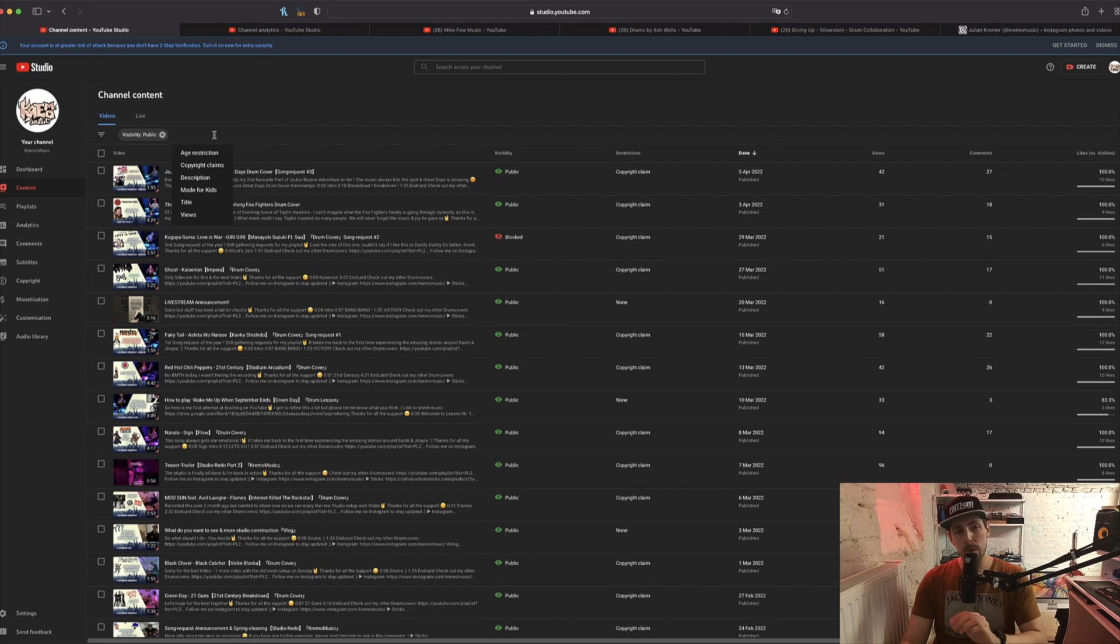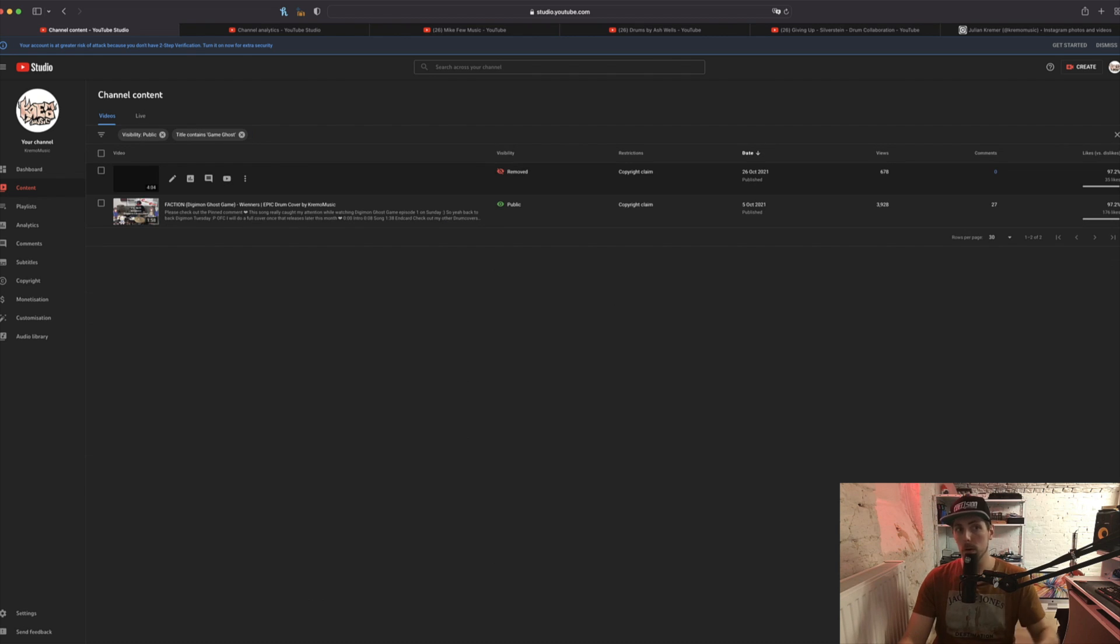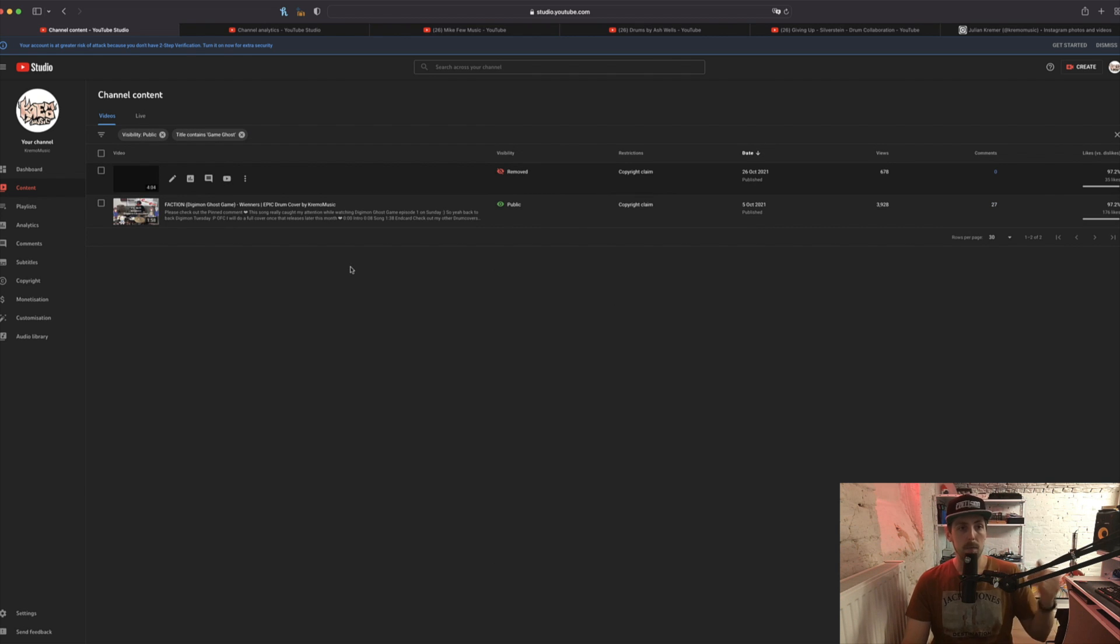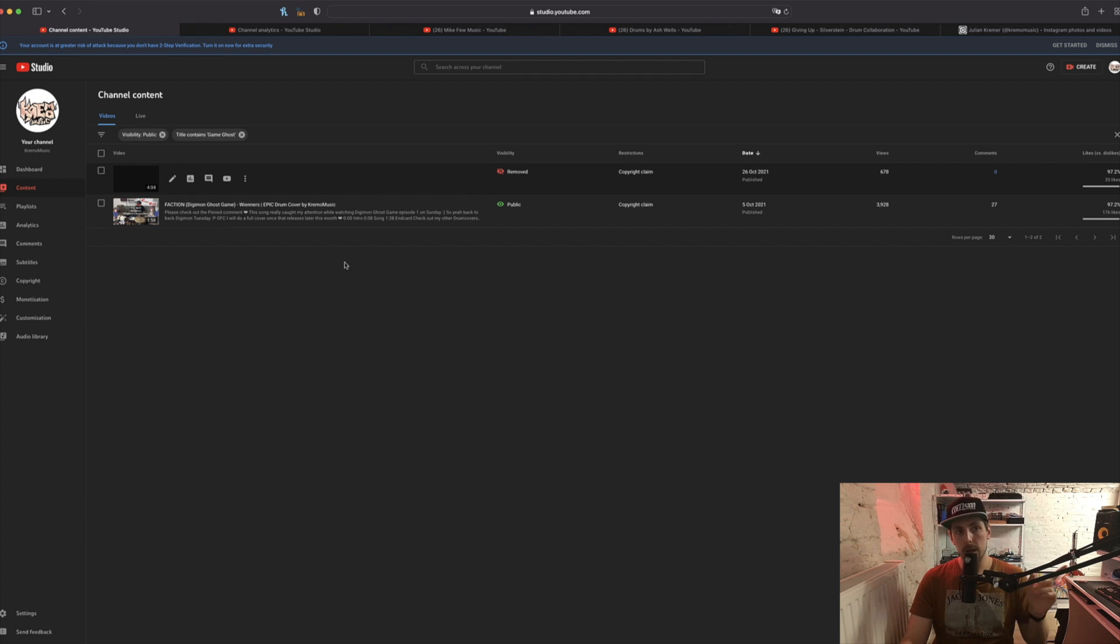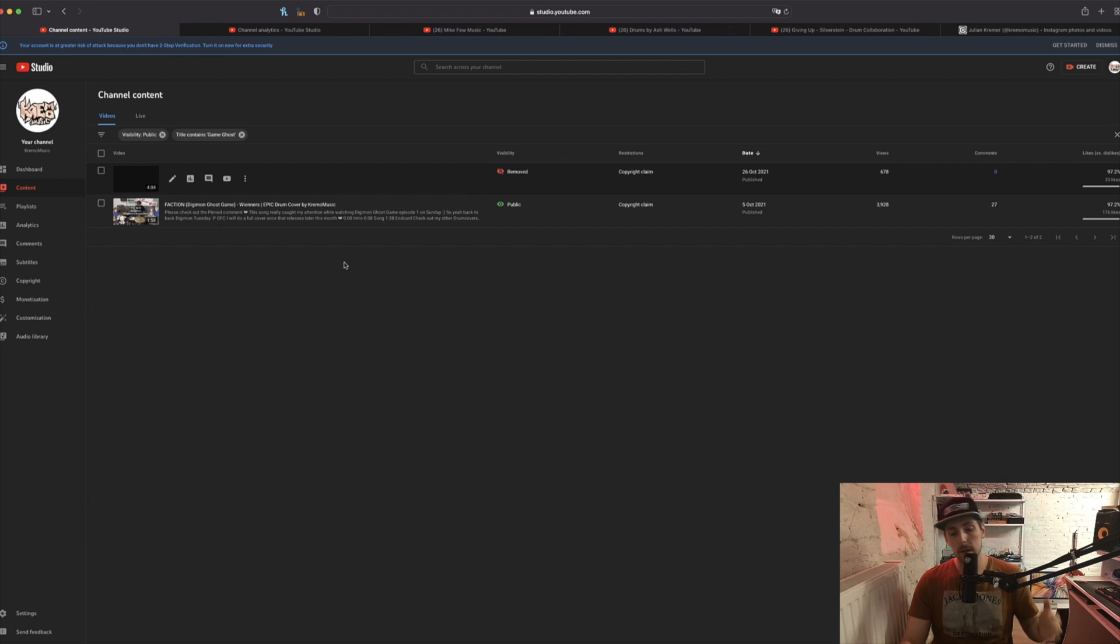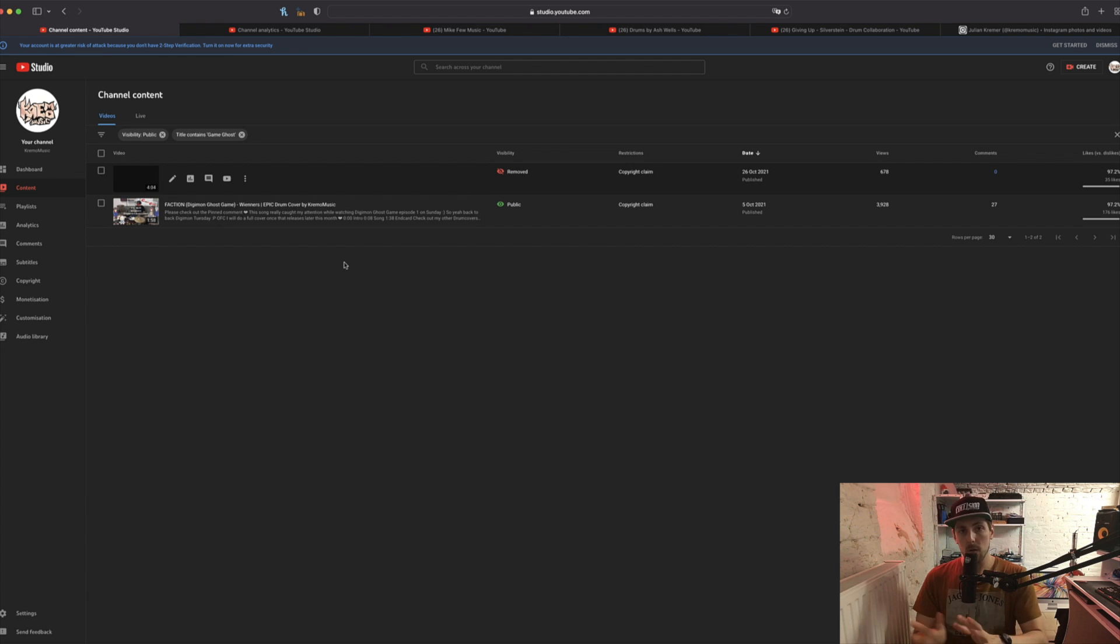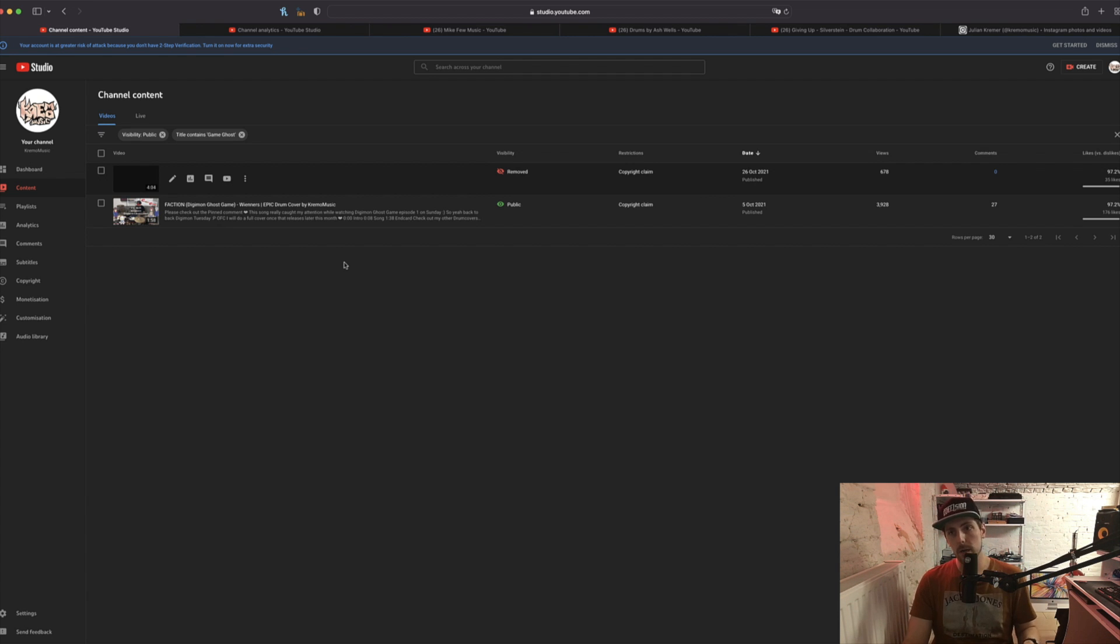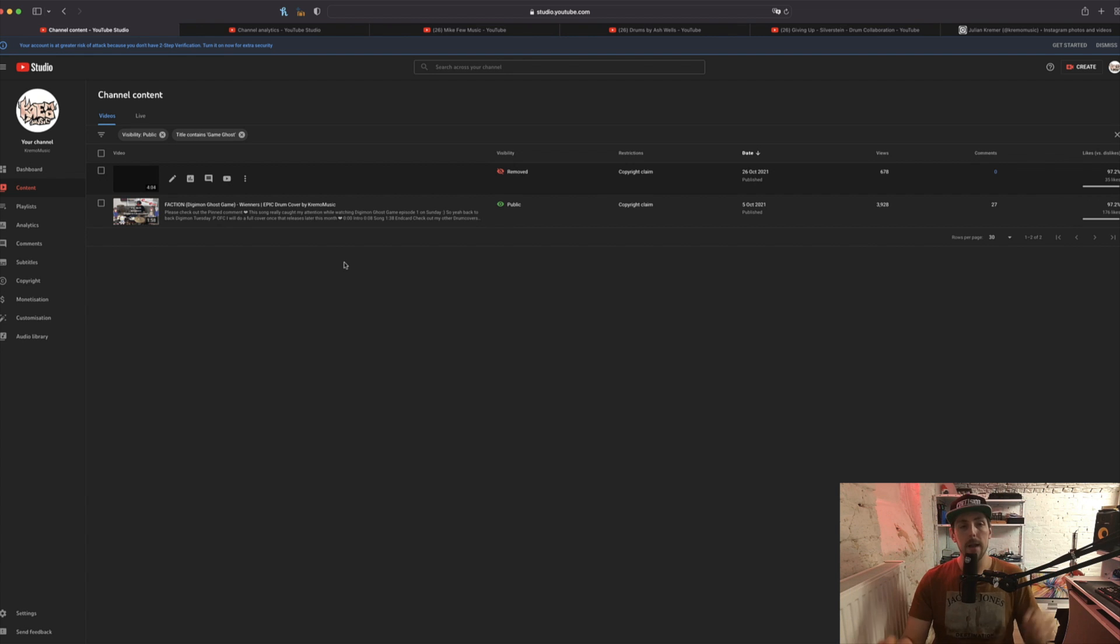Talking about copyright strikes, I had a copyright strike for about 90 days that was on my full cover for Digimon Ghost Game's opening Faction by Winners. The 90-day period is over, which basically means the video is now completely gone and removed from my channel, and my channel is back to zero out of three copyright strikes.